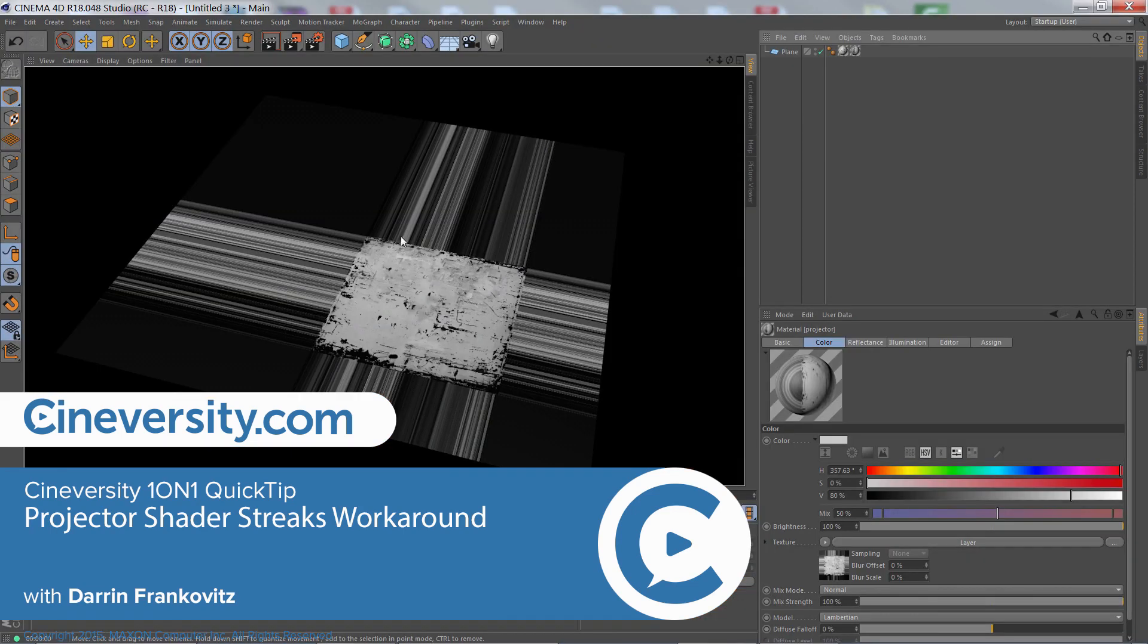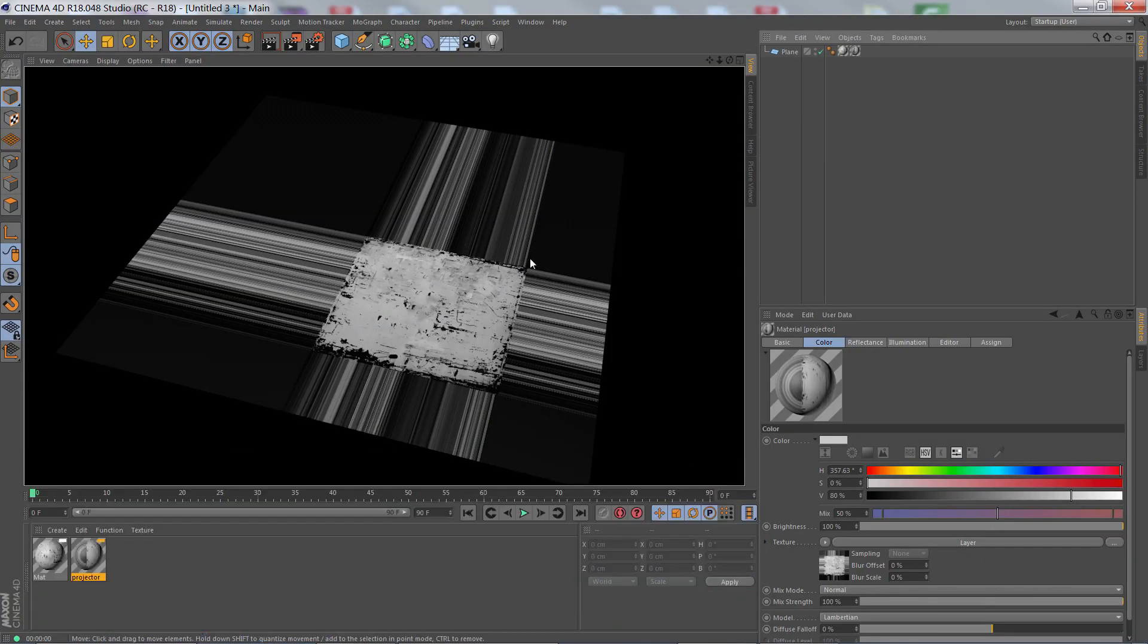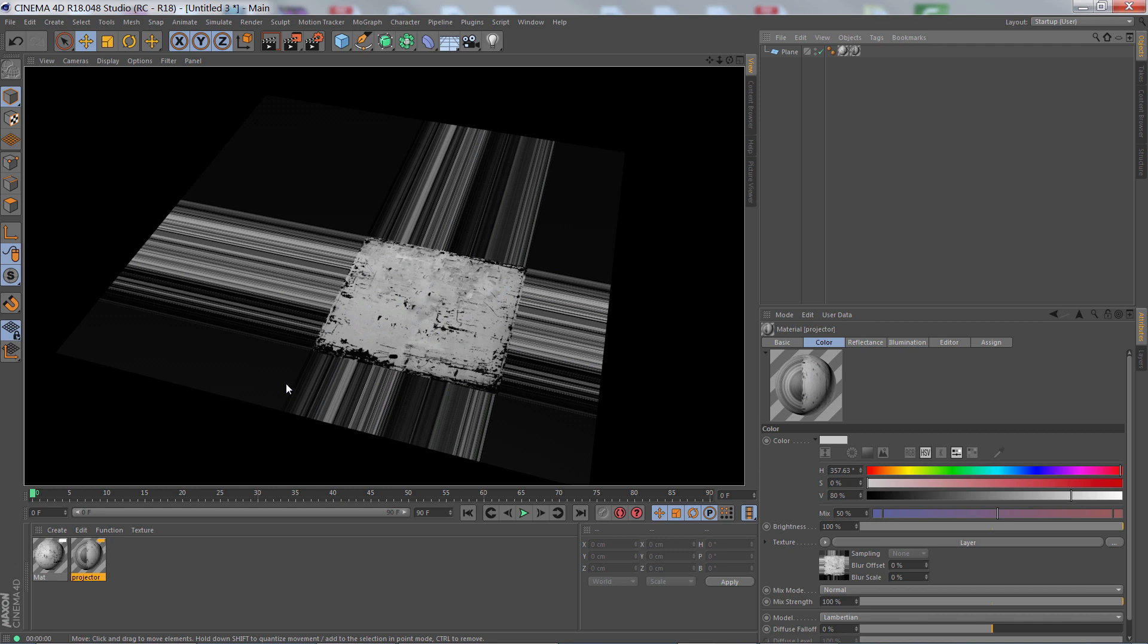The Projector Shader will sometimes create streaks right at the edges of the projected texture. In this quick tip, I'm going to show you how to work around this and hide those streaks.